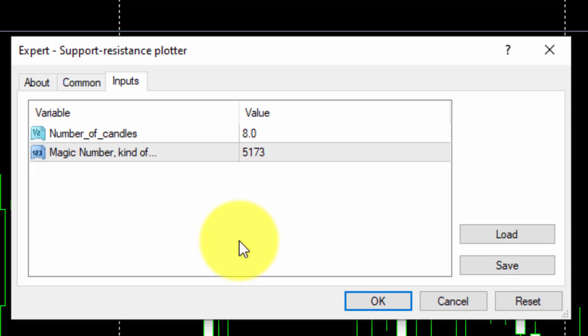Finally, we will not change the value of the magic number. All FXDrima EAs are given a magic number by default. No changes are required here because no trades will be involved.